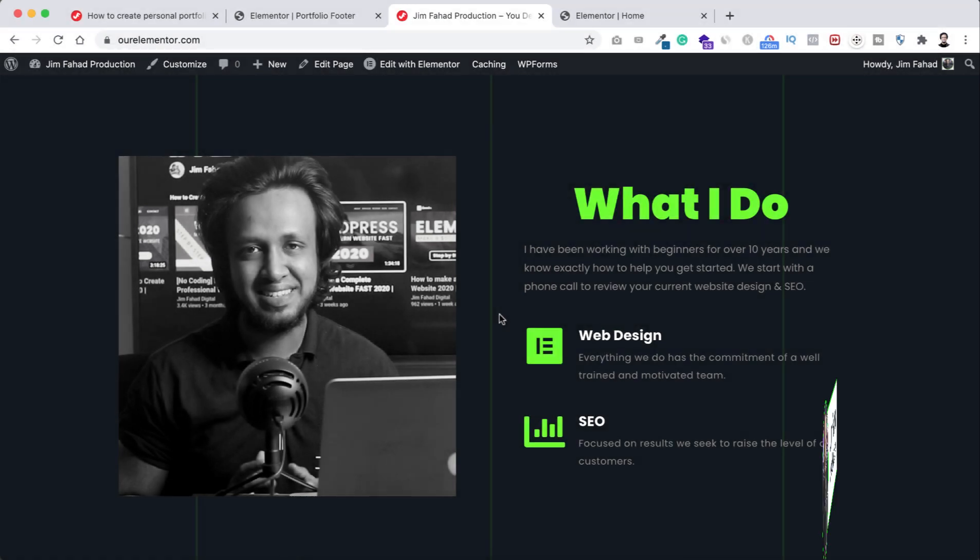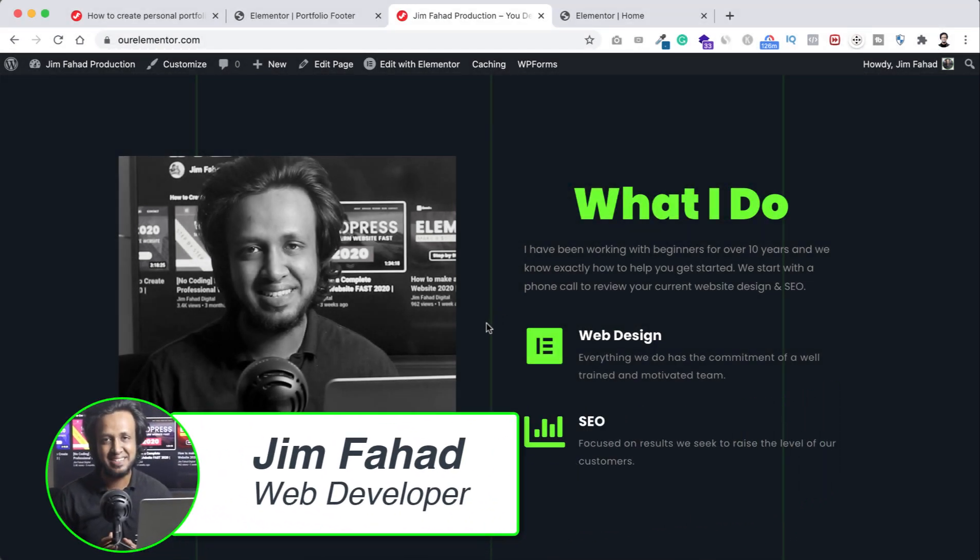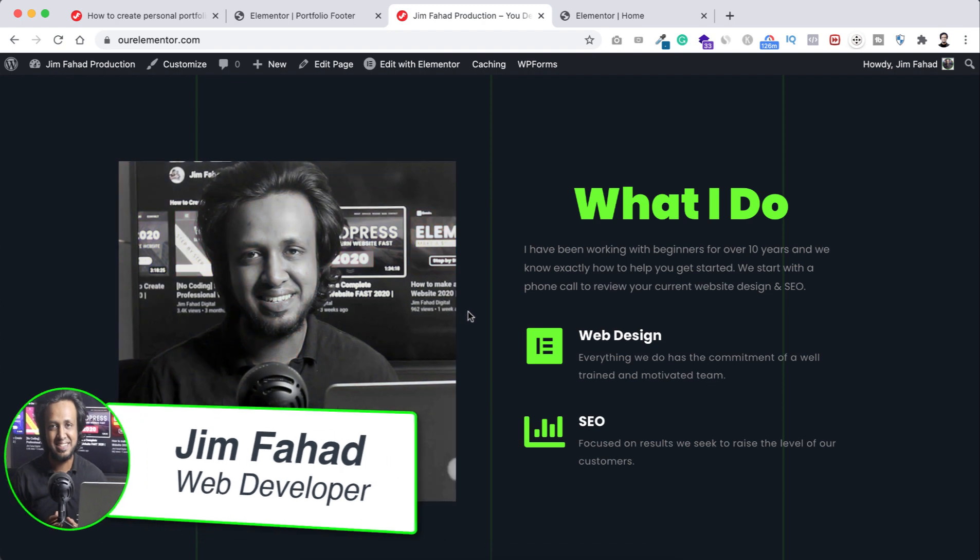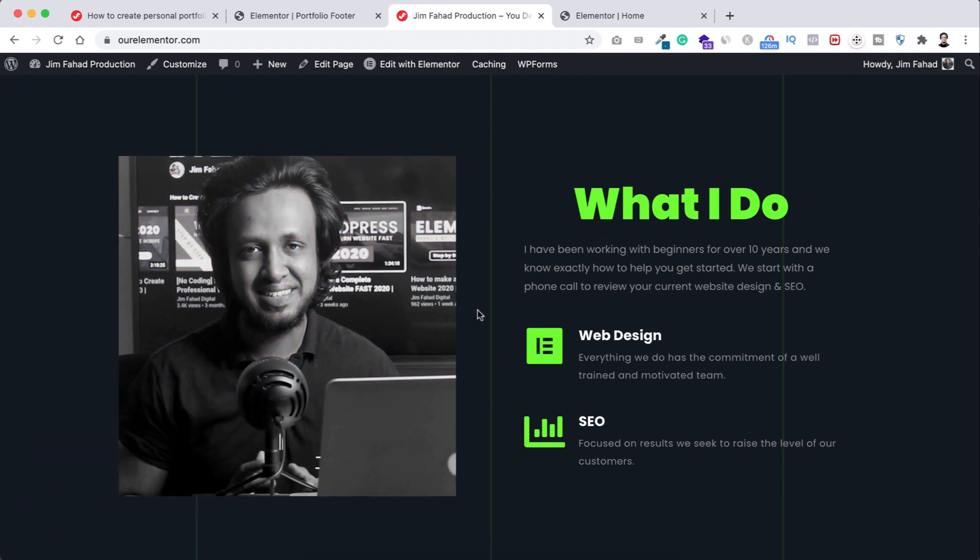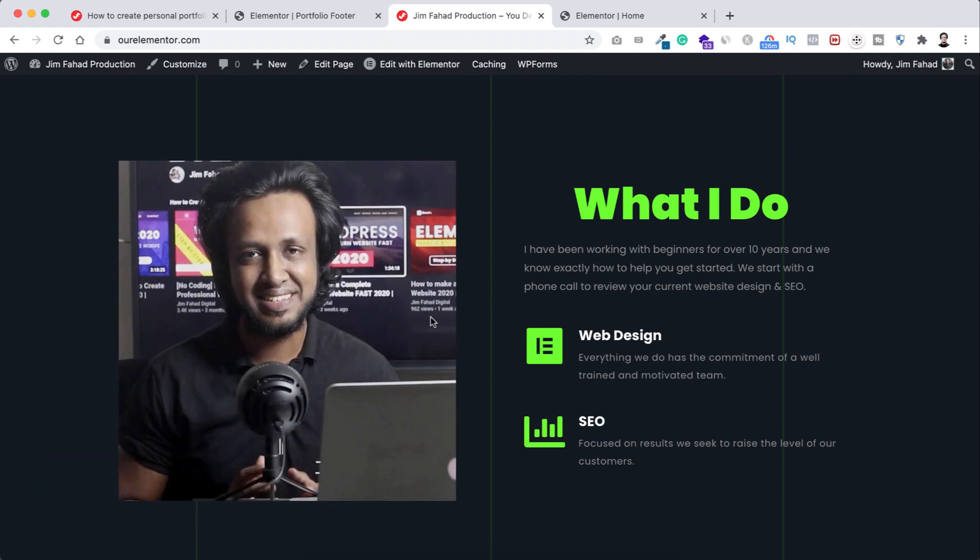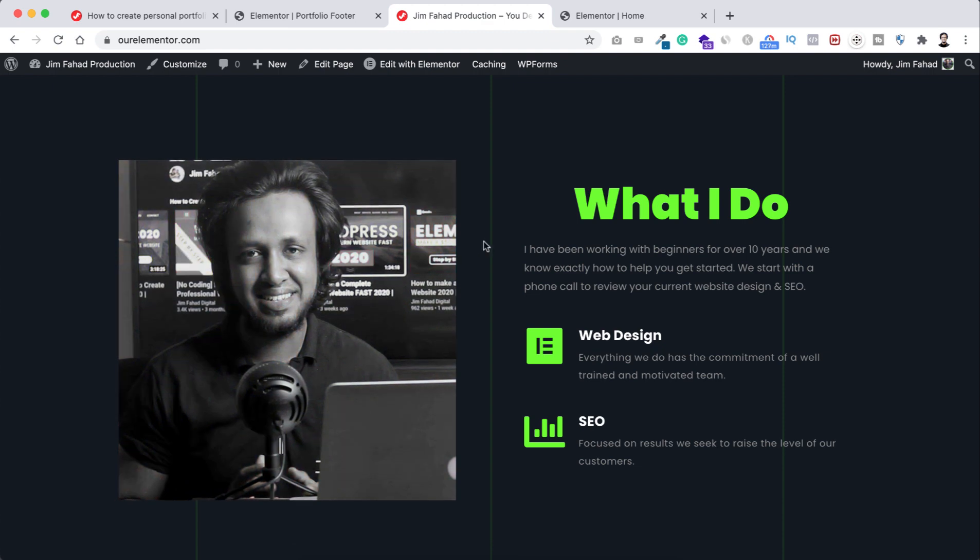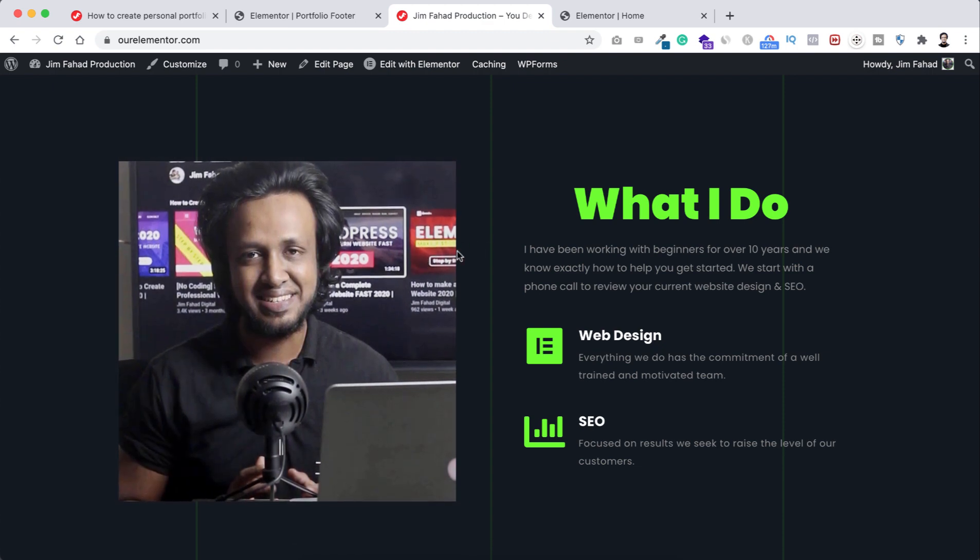Hey, what's going on guys, my name is Jim Fahad and in this quick tutorial I'm going to show you this nice hover effect. On the normal state there will be a black and white image, and when we hover over it that will become a colored image like this. So let's now have a look how to do that.